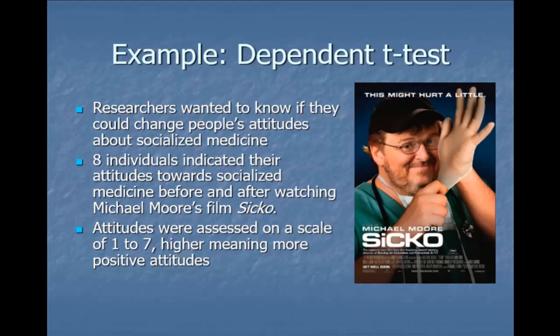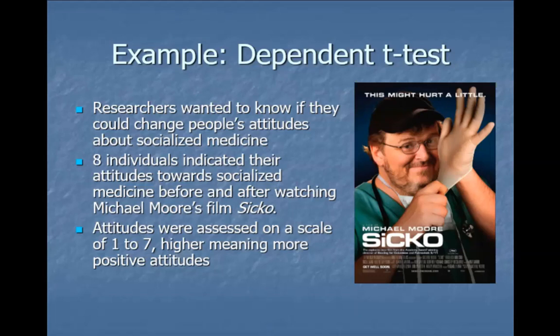Let's say researchers wanted to know if they could change people's attitudes about socialized medicine — the concept of medical care for all, where we all put into a big pot and that pot pays for everybody's medical care. Eight individuals indicated their attitude towards socialized medicine before and after watching the Michael Moore film Sicko, which is really about socialized medicine and trying to show people the benefits of it. Those attitudes were assessed on a scale of one to seven, with a higher score meaning more positive attitudes.